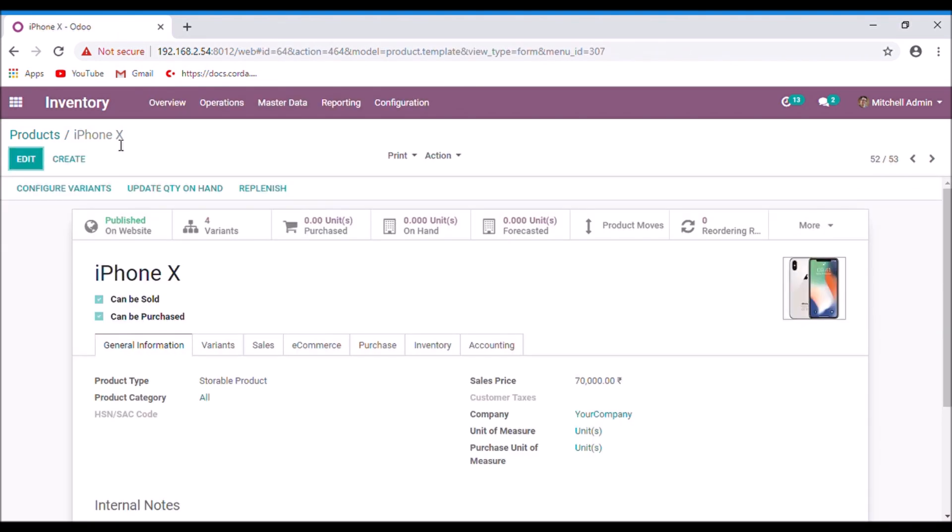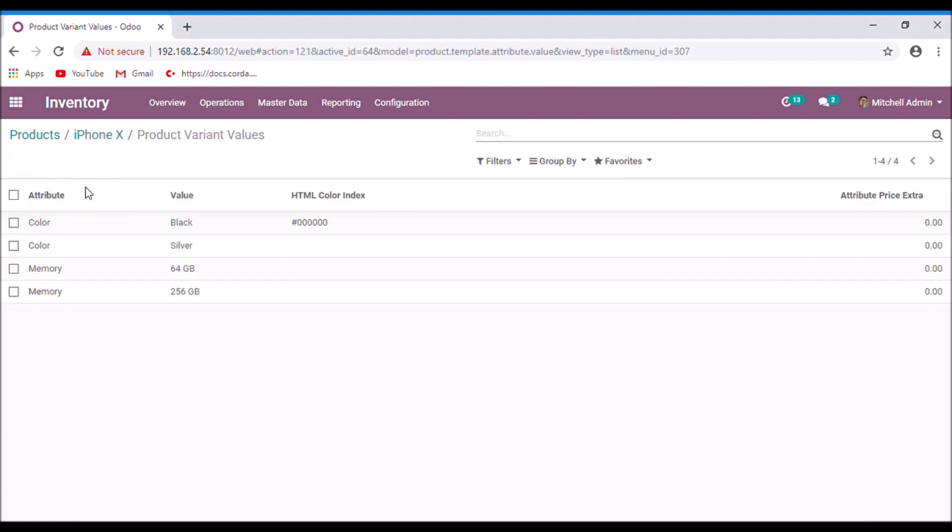To configure these variance, click on the configure variance button. All the attributes are listed here. You can select an attribute that you want to configure.